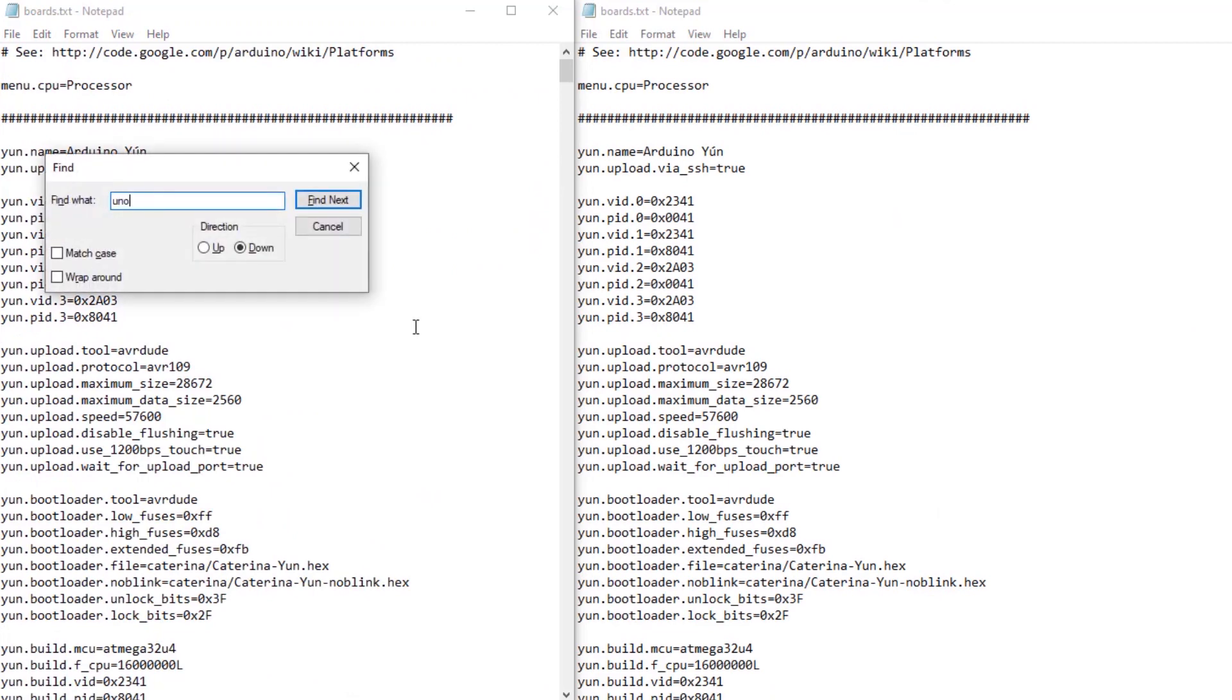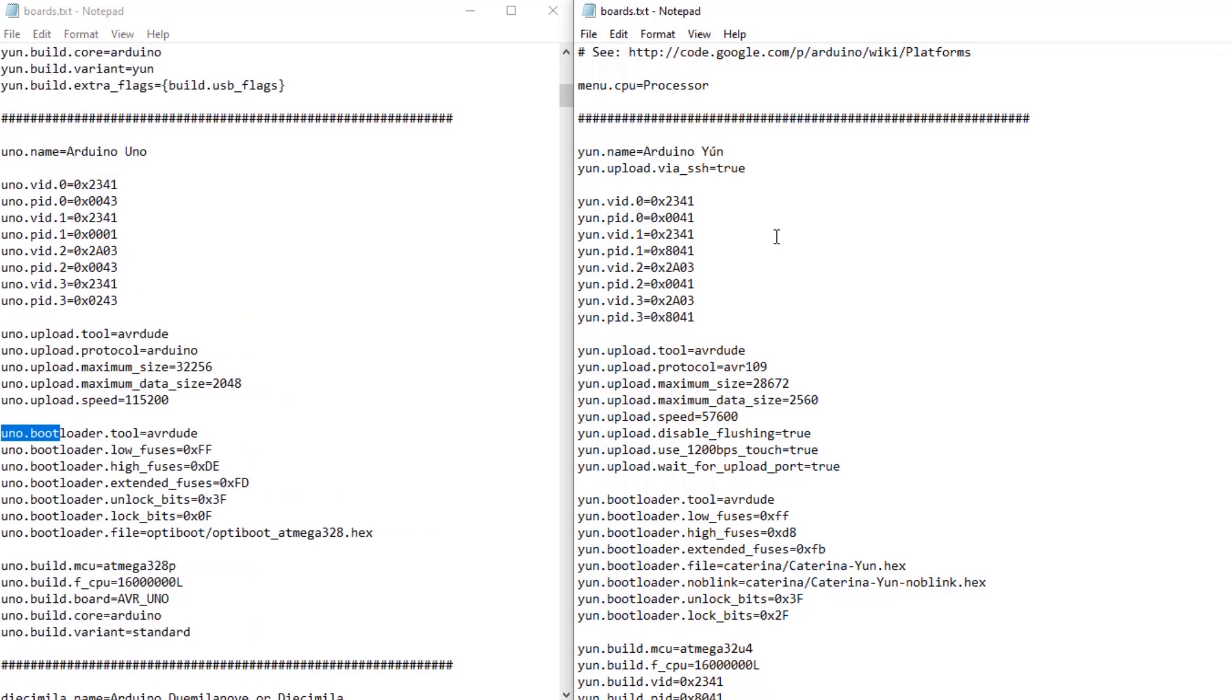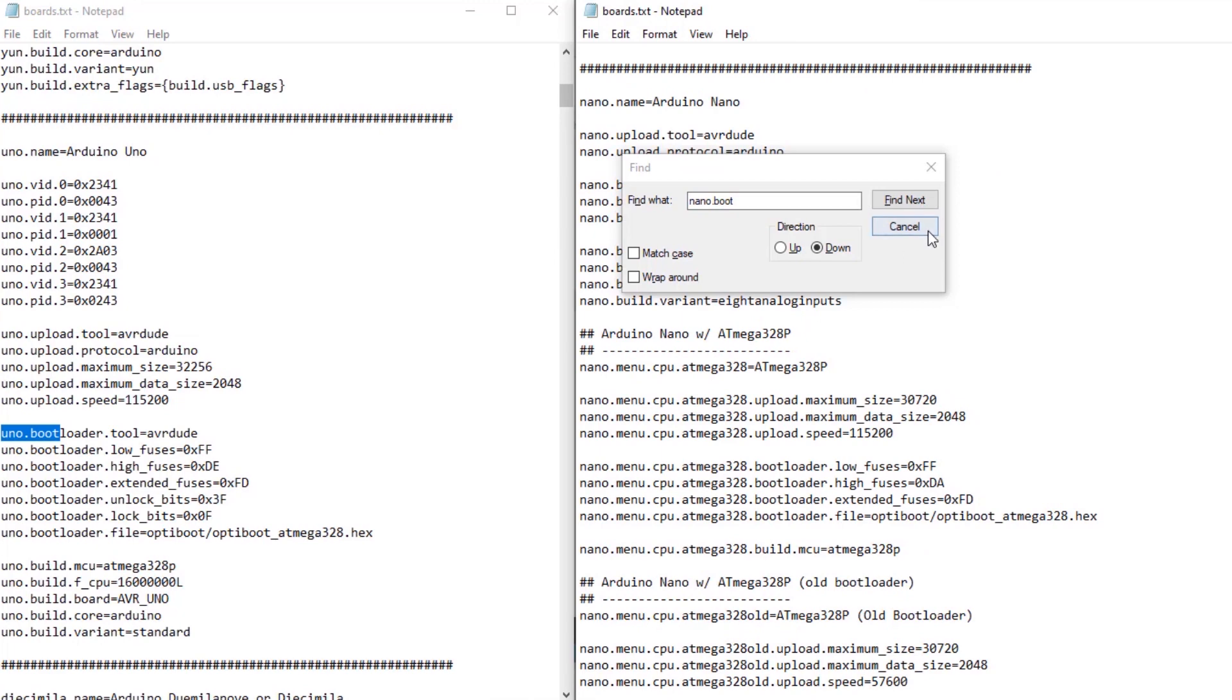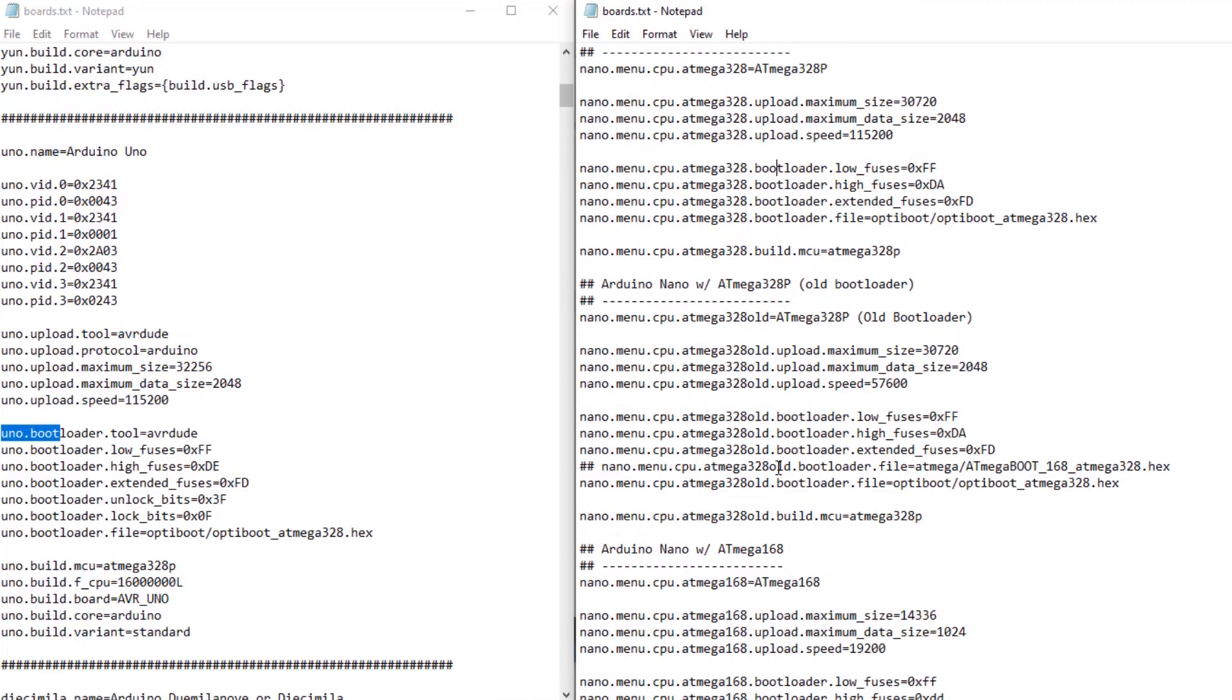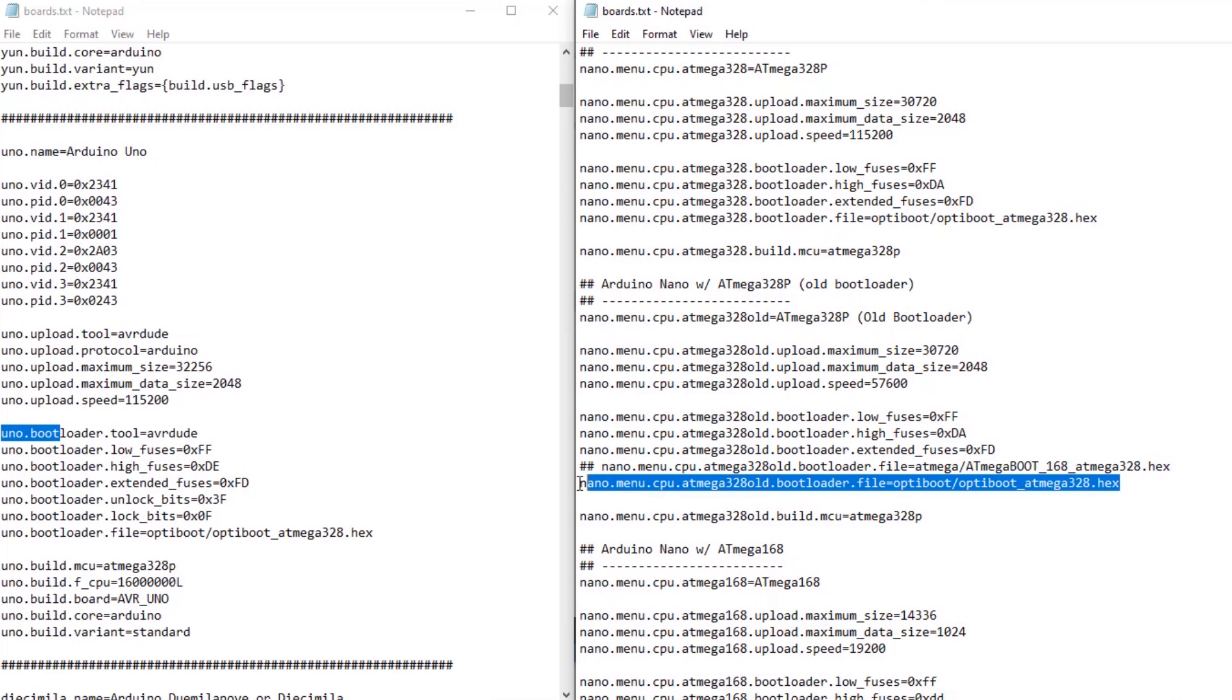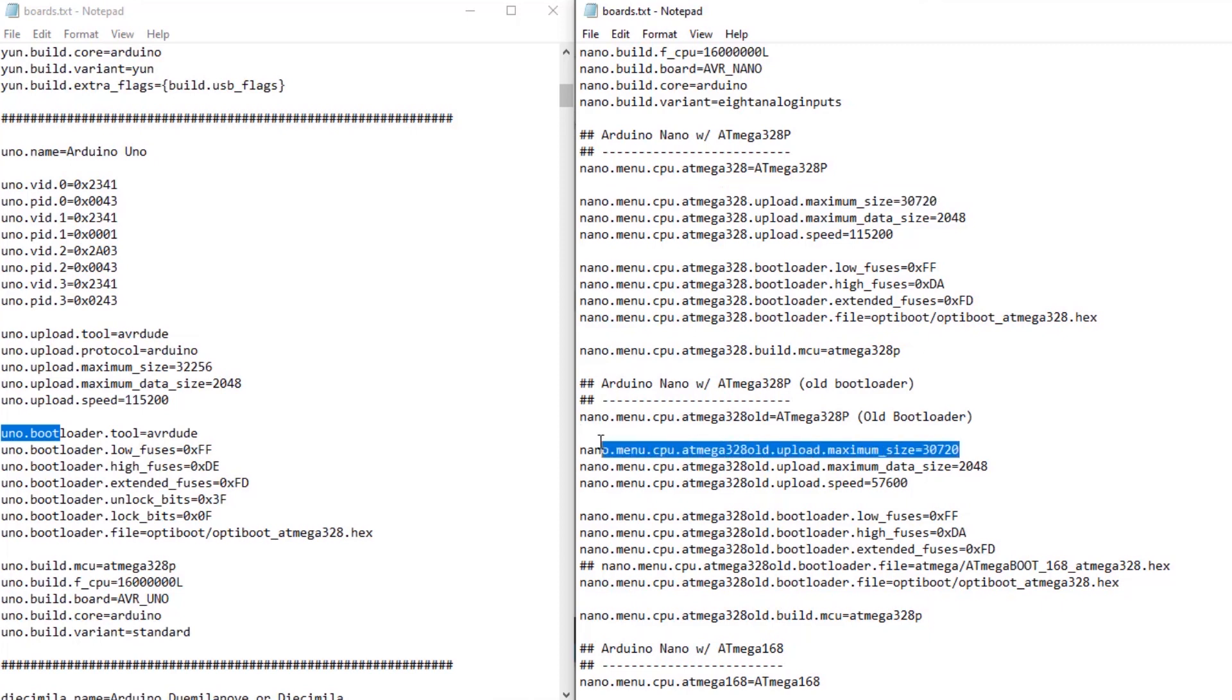We'll search here for the UNO, which is also the ATmega328, and on this side we will find our Nano. Now you can see, this is where I commented out the old bootloader in favor of the new bootloader. And if we look at the rest of the settings between the two boards, you'll notice for the Nano, the maximum upload size is 30720. And that's for both the old and the new bootloader.